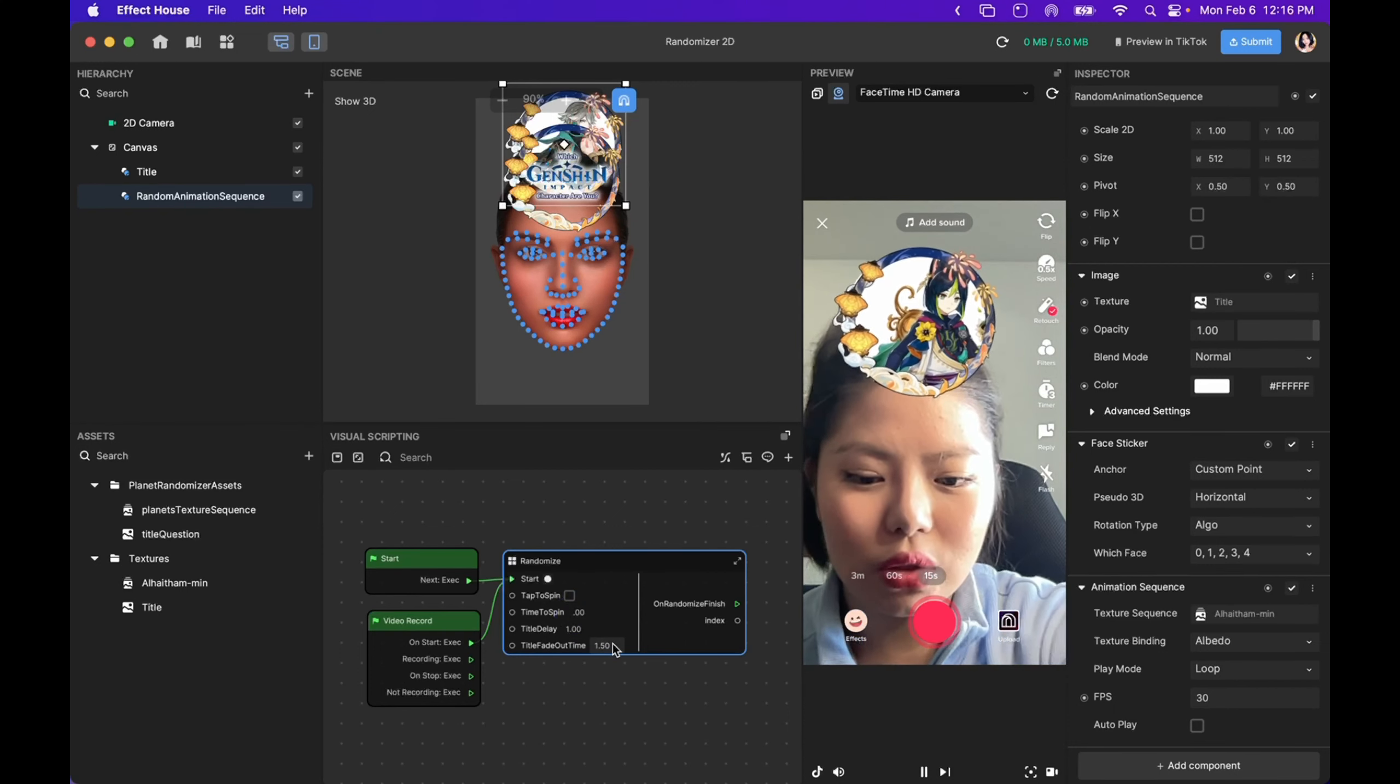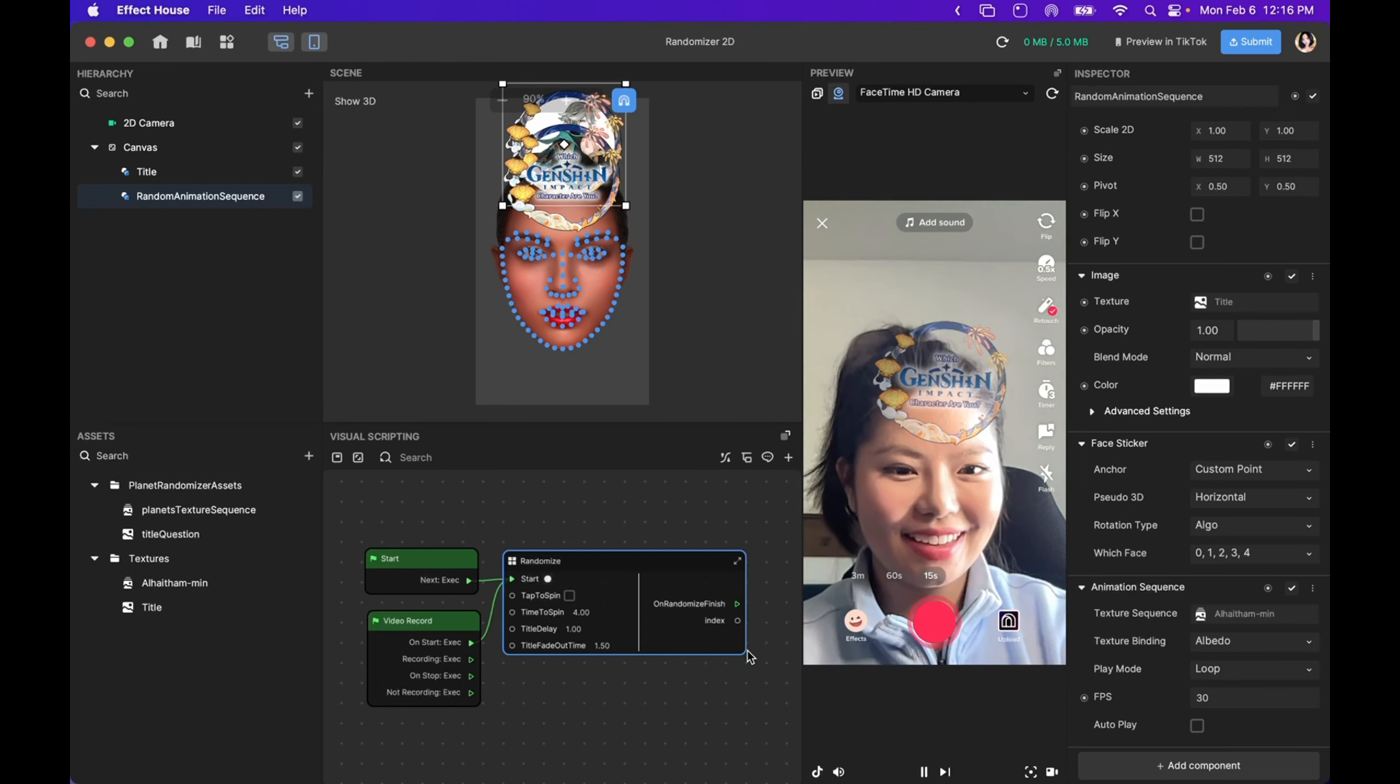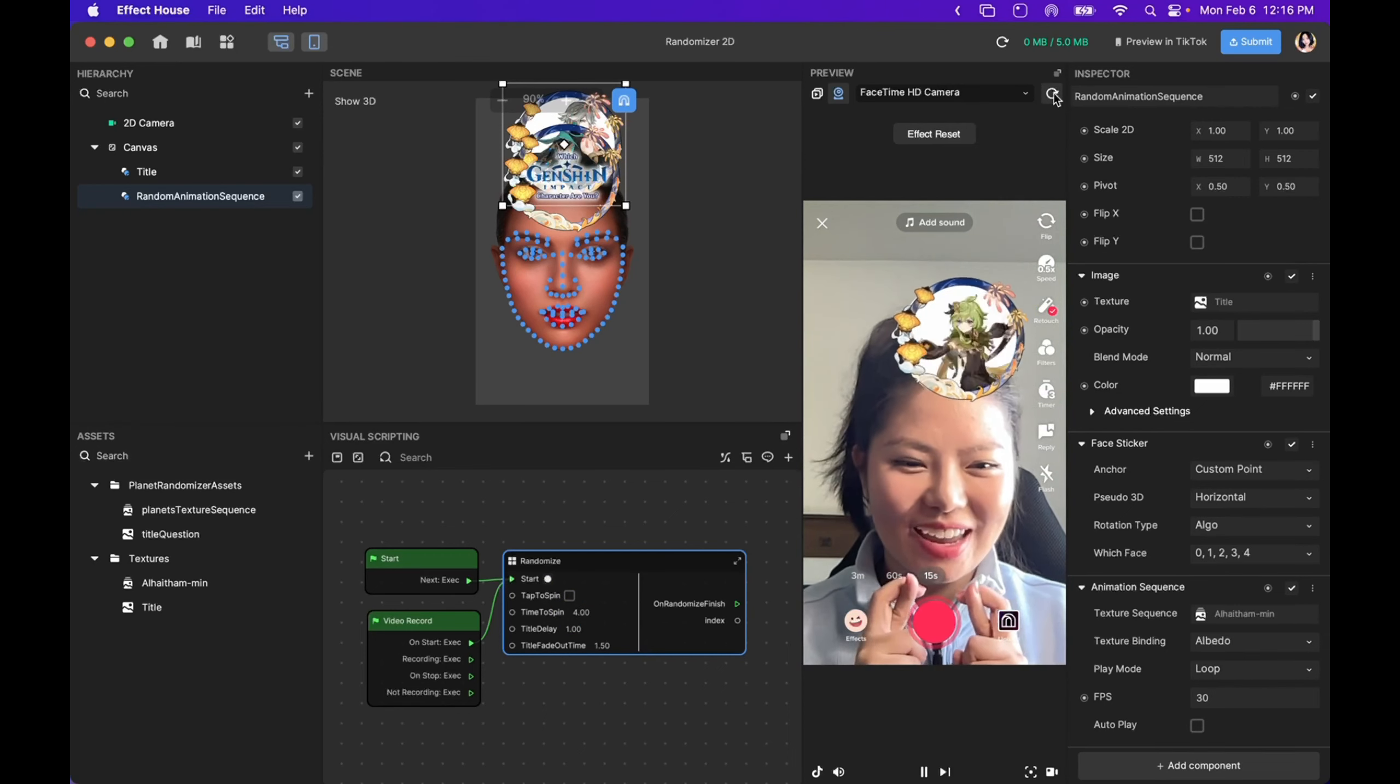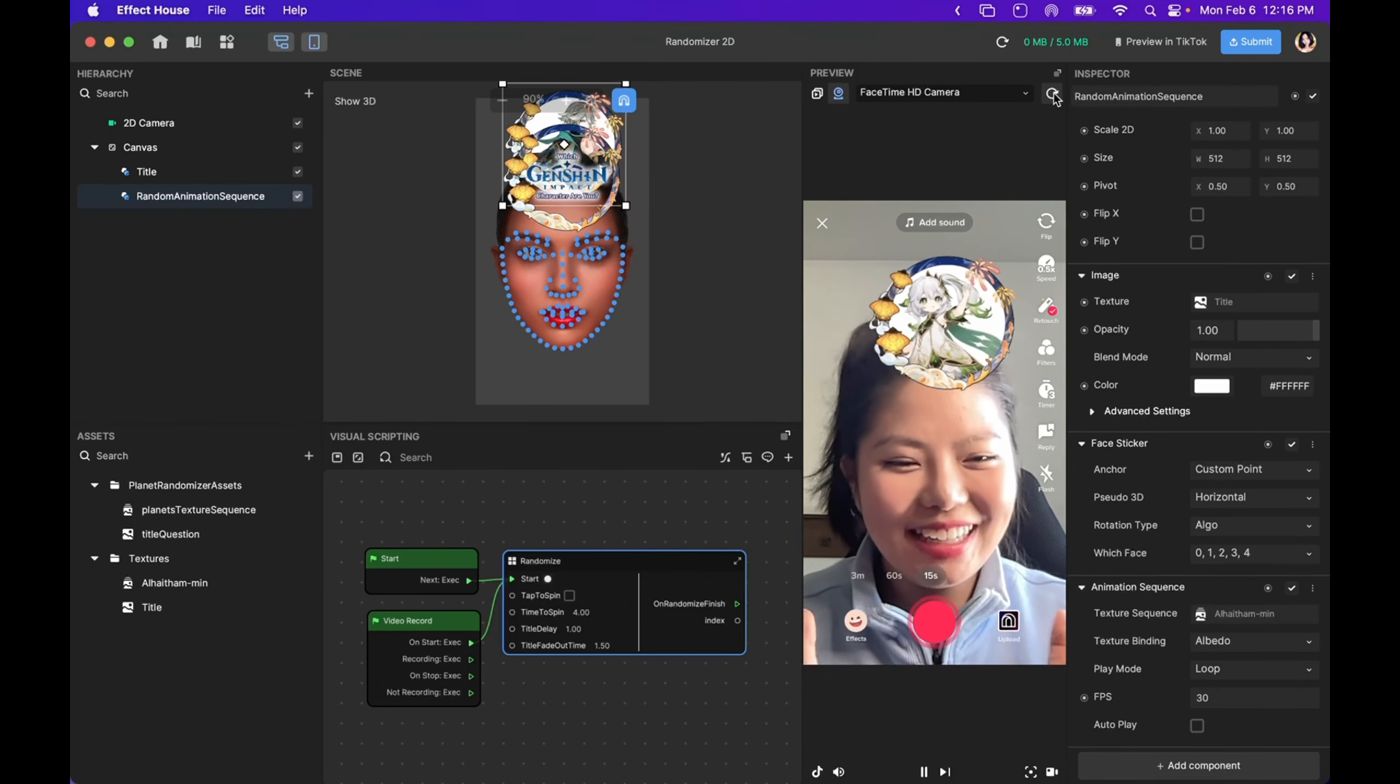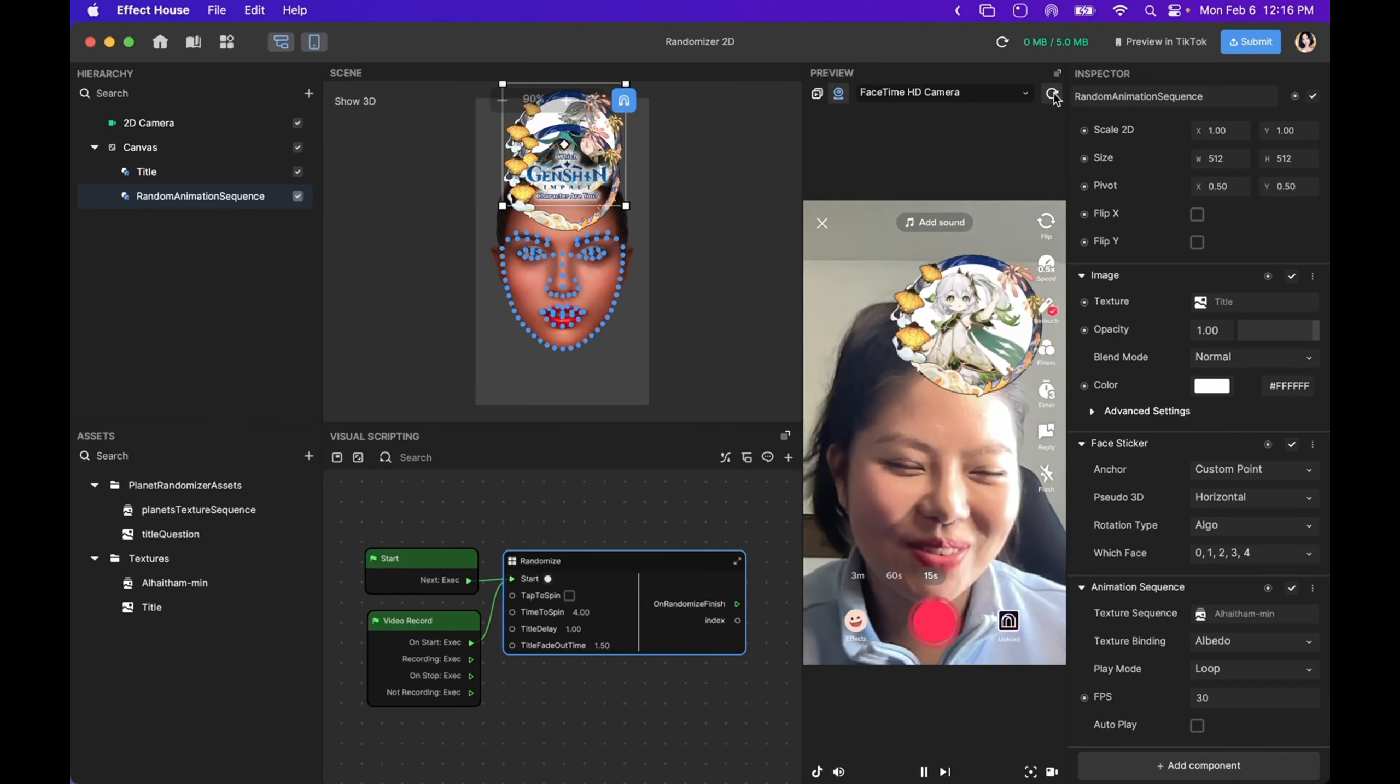For now, I'm going to switch this to four seconds, and now I'm going to see what kind of Genshin character I am. Nilu, please. Oh, Nihita, okay. Not bad, not bad. She's cute. Adorable.